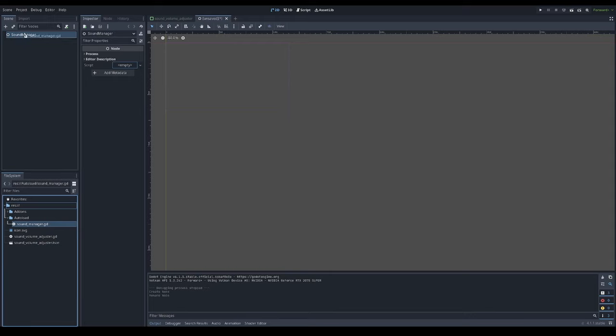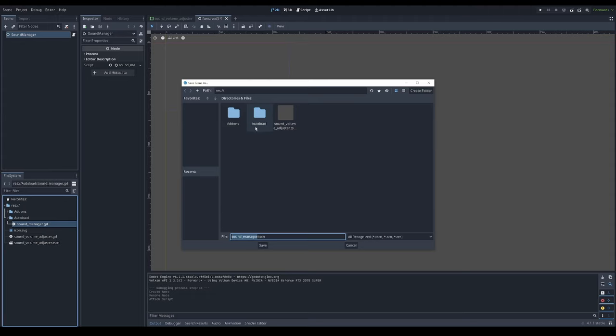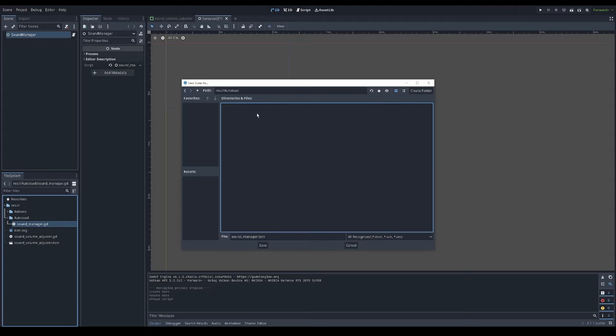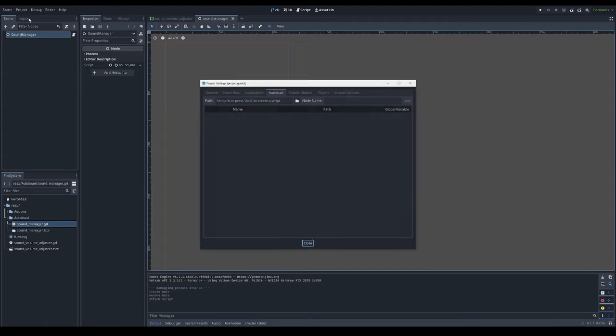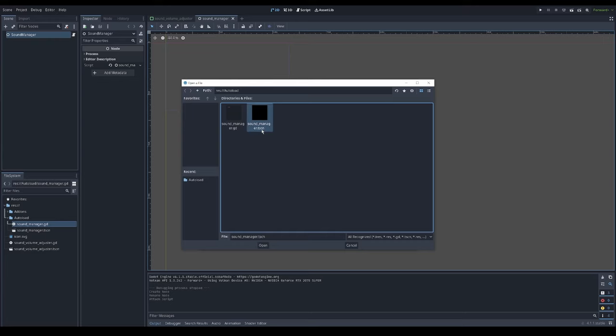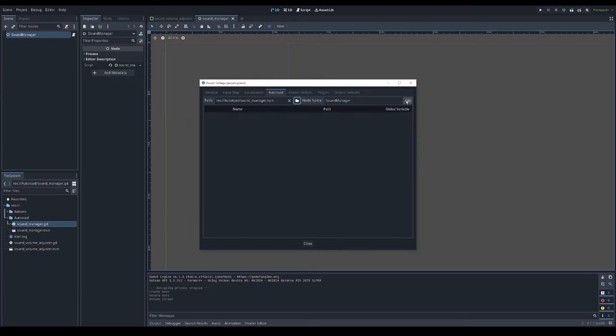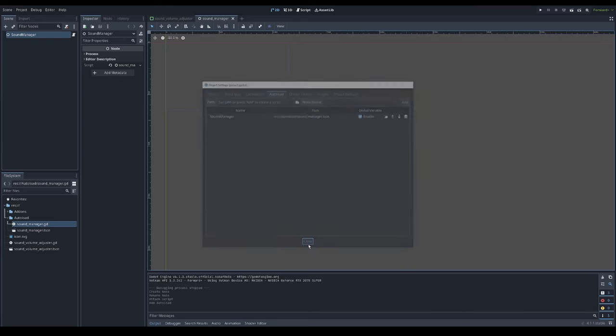Add the new script. Save the scene in autoload folder, soundmanager.tscn scene file. Then go to project settings, autoload and choose the scene, not script, and add it. Now we have a sound manager singleton.